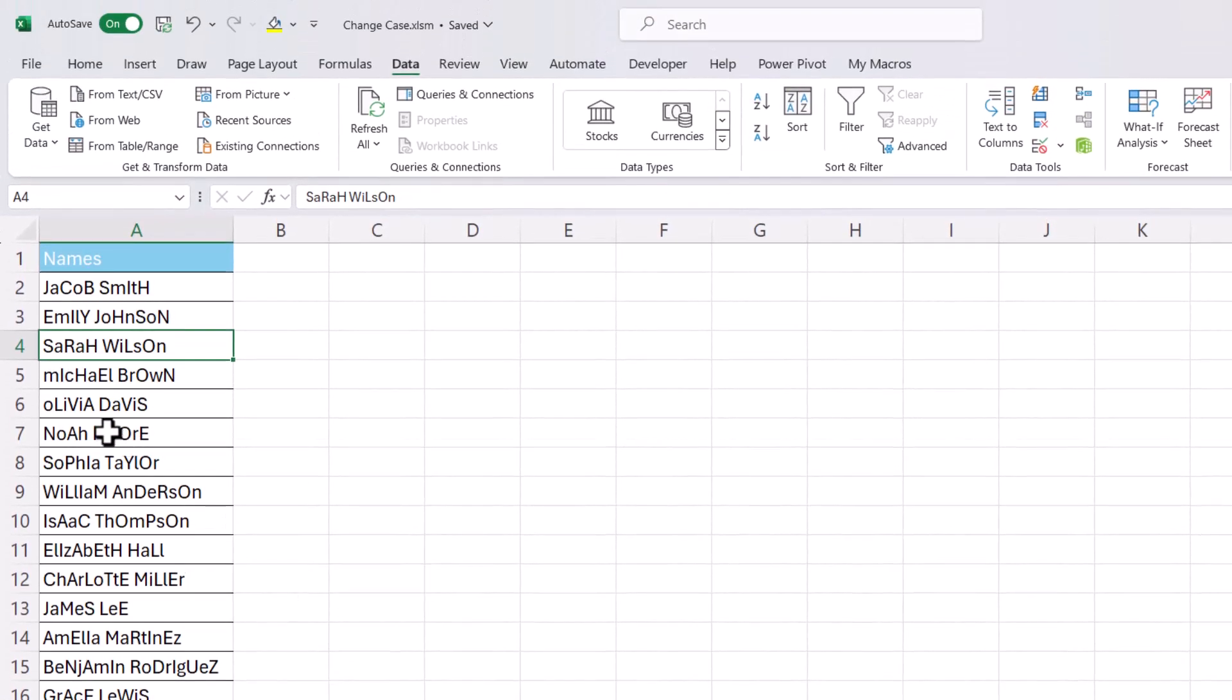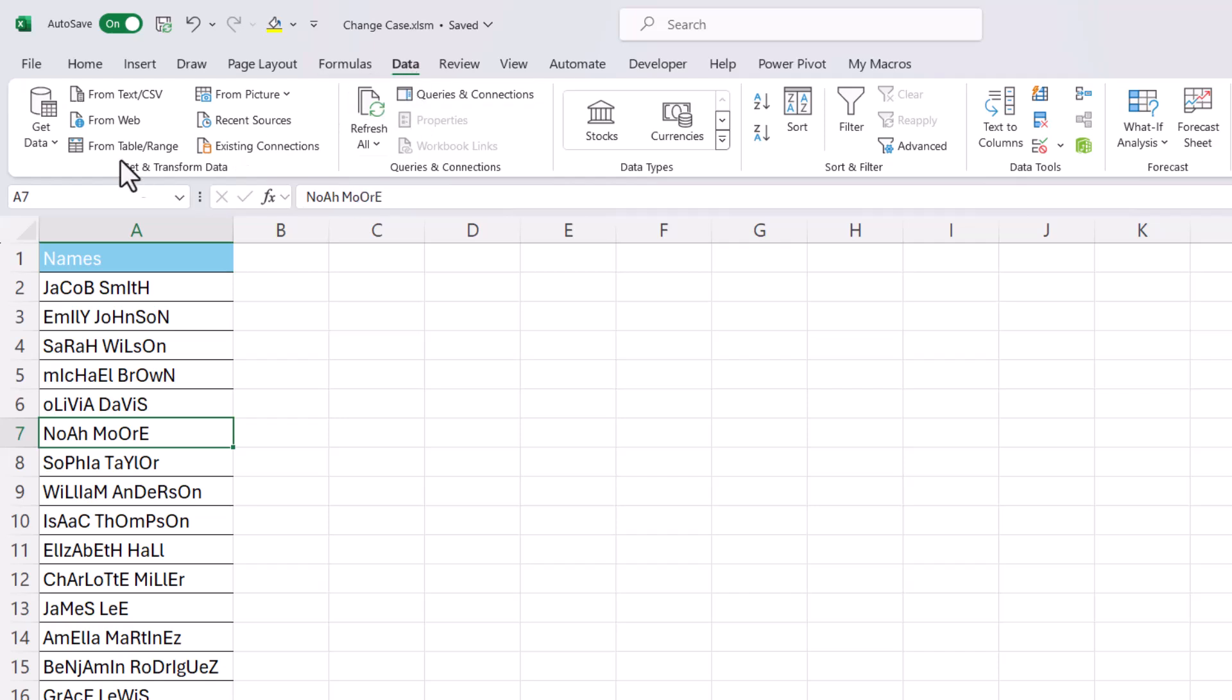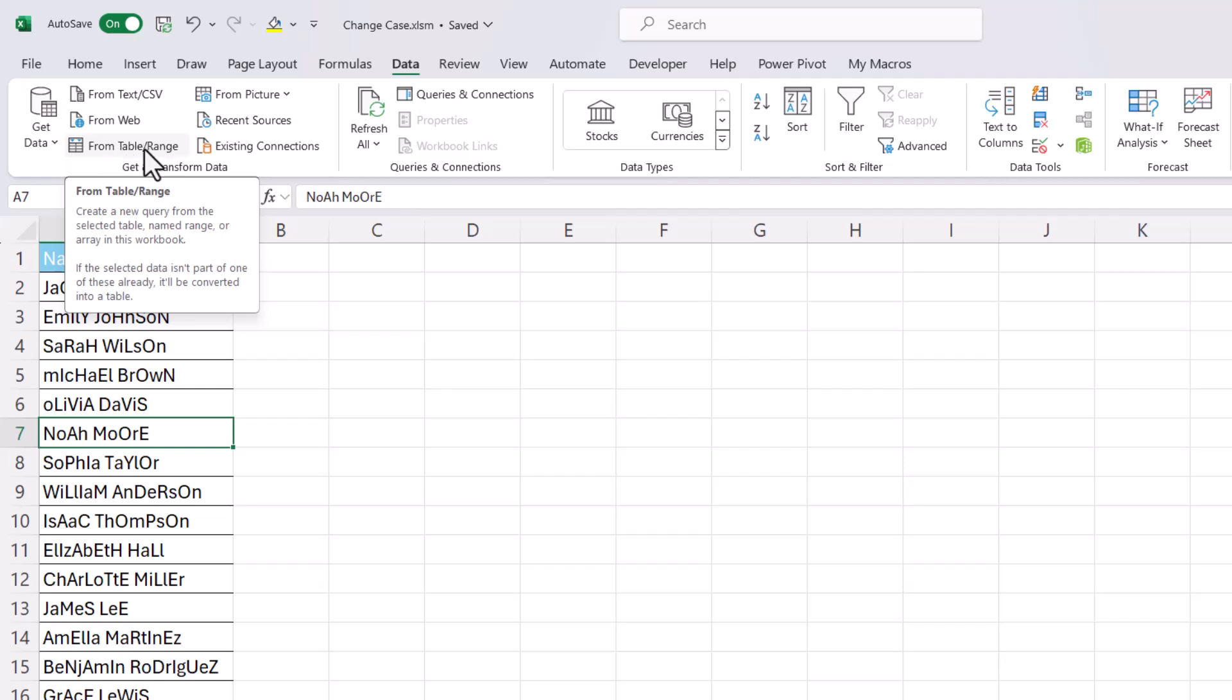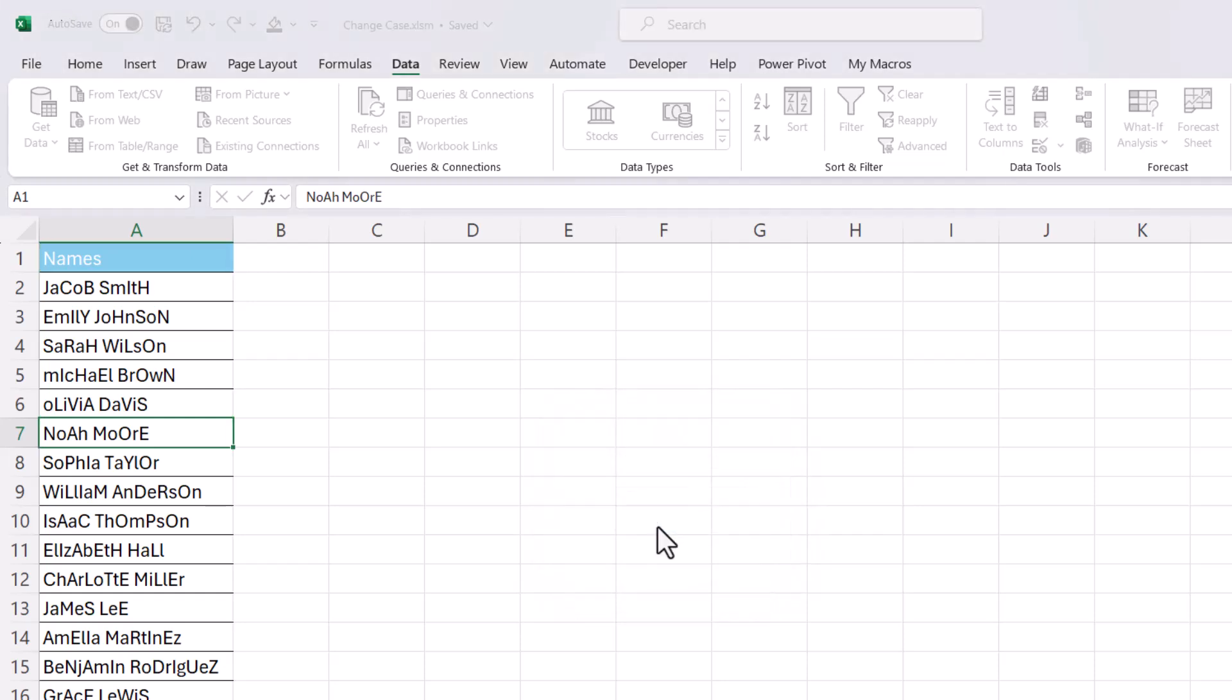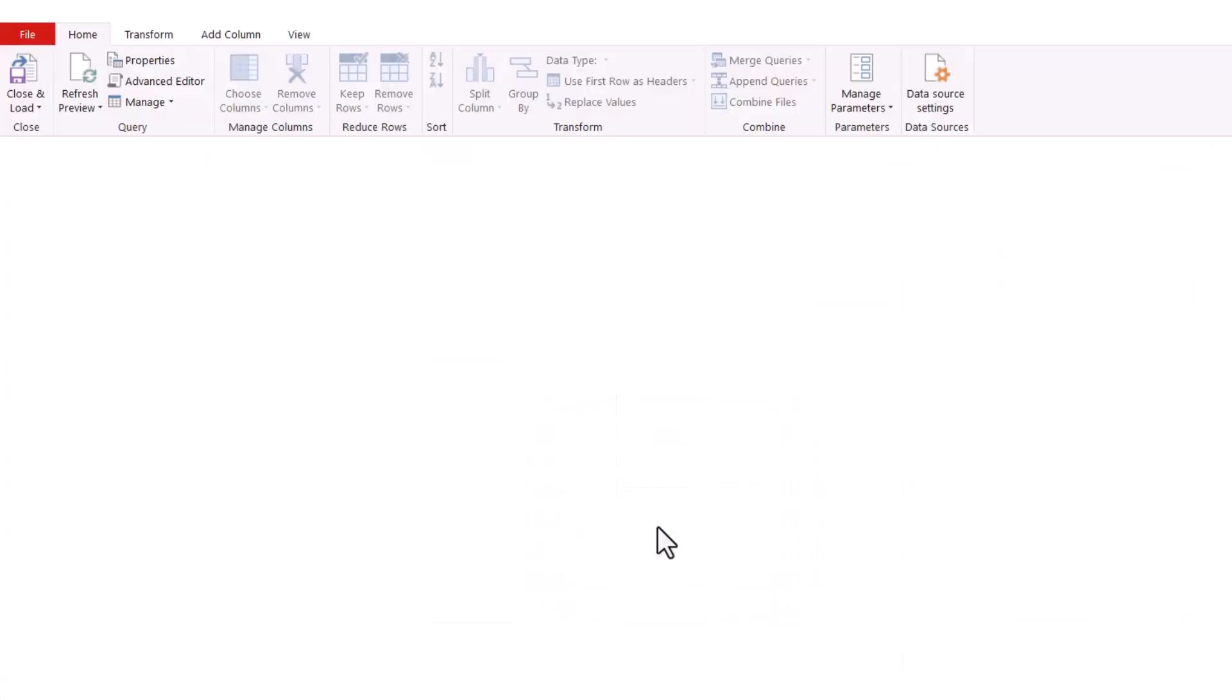So what I would do is I'd click somewhere in the data, and then I'd go to the Data tab on the ribbon. And I'd click on this button From Table Range. Then I need to click on OK in this dialog box, and that will open the Power Query Editor.